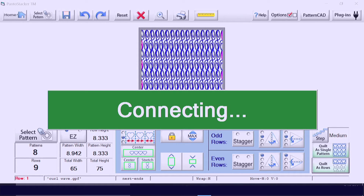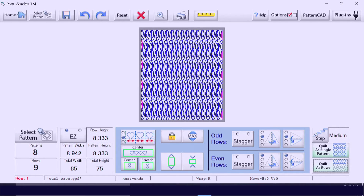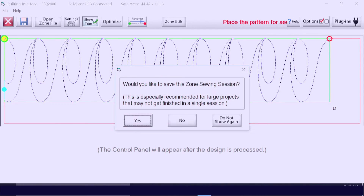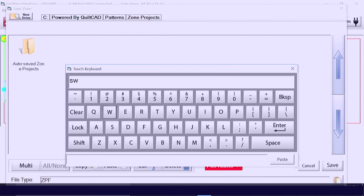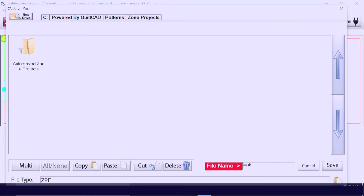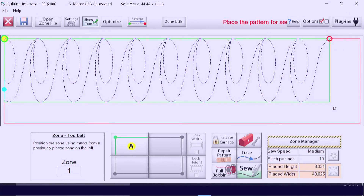As it goes to the next screen, it will ask if you want to save it — of course you do, there's nothing worse than losing your work. Click Yes and name it — I'm naming mine 'swirls' — then hit Enter and Save. Now anytime you want to come back, it's ready to use for your quilt.